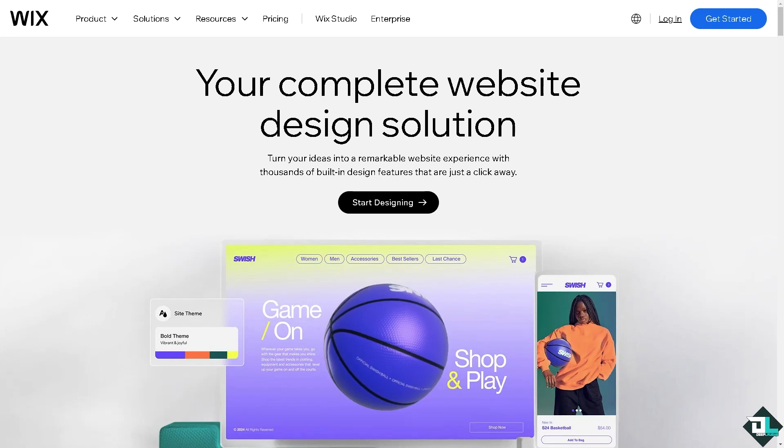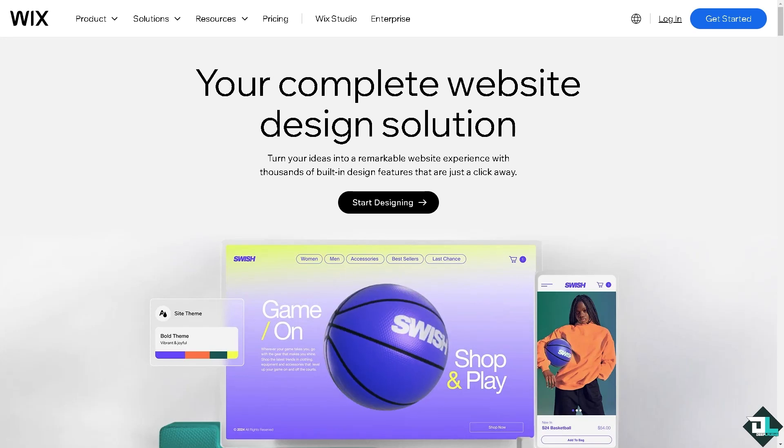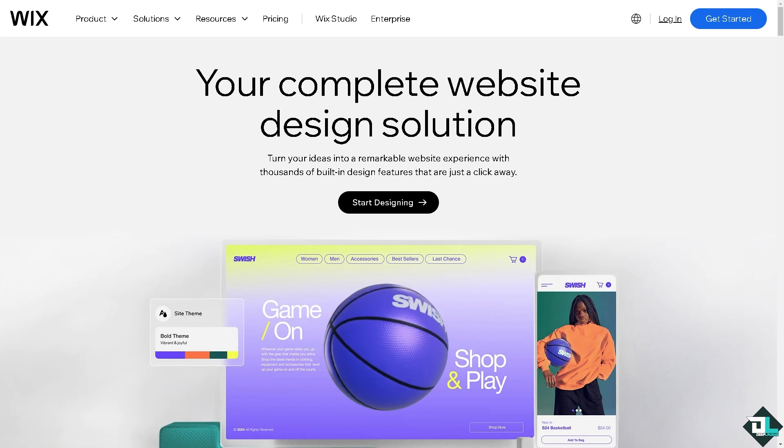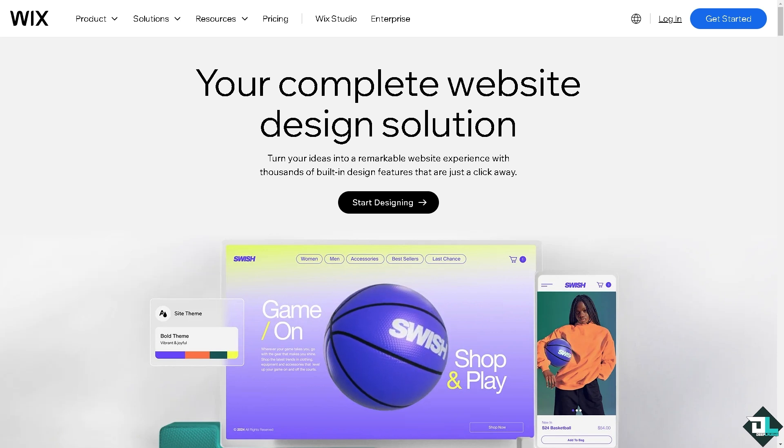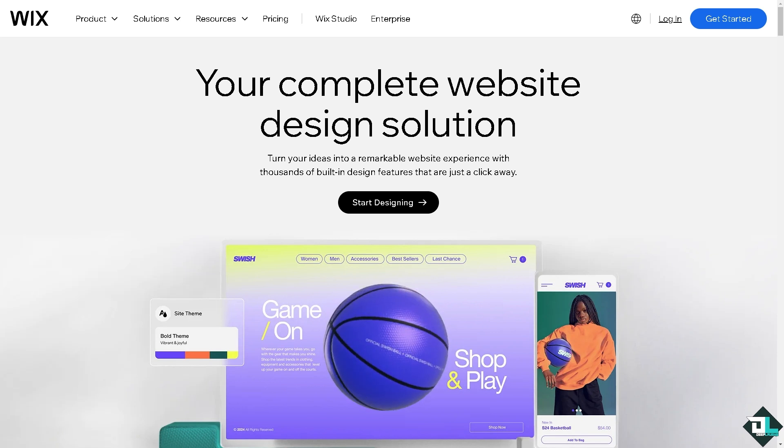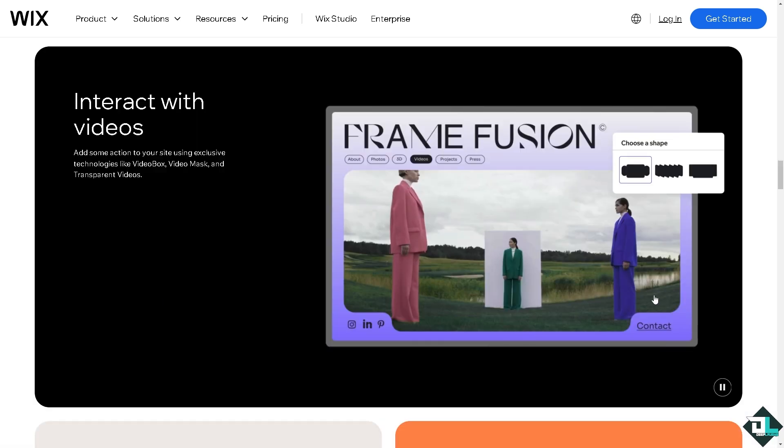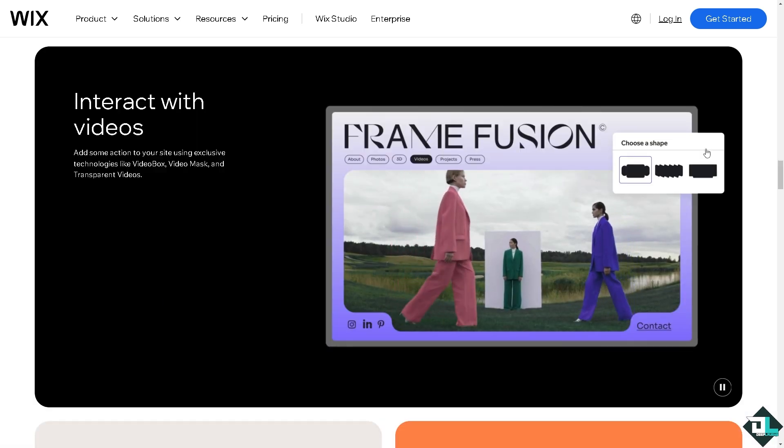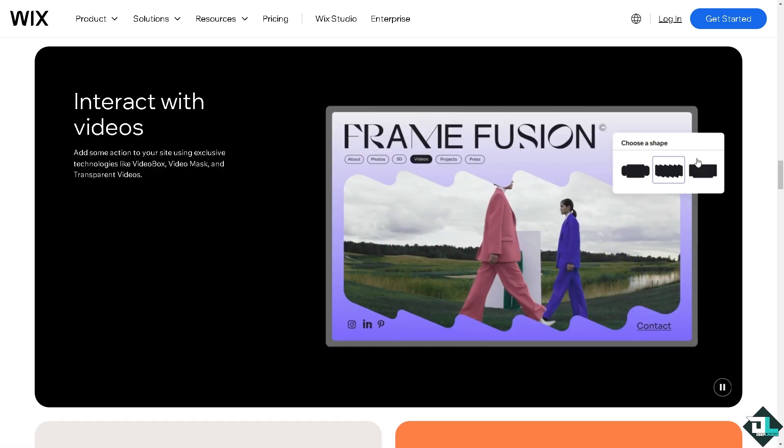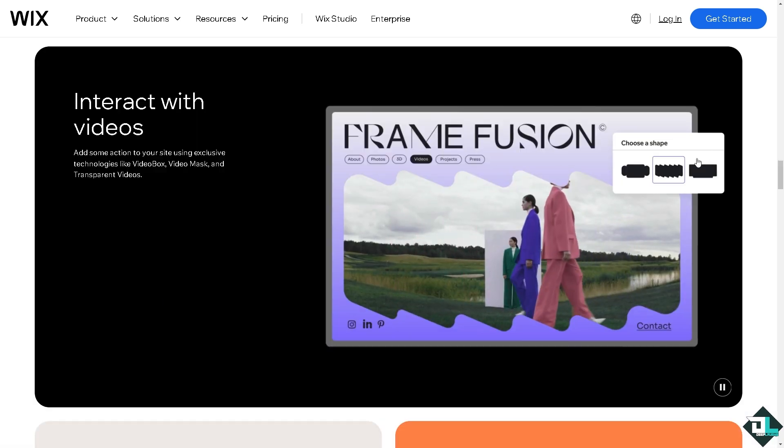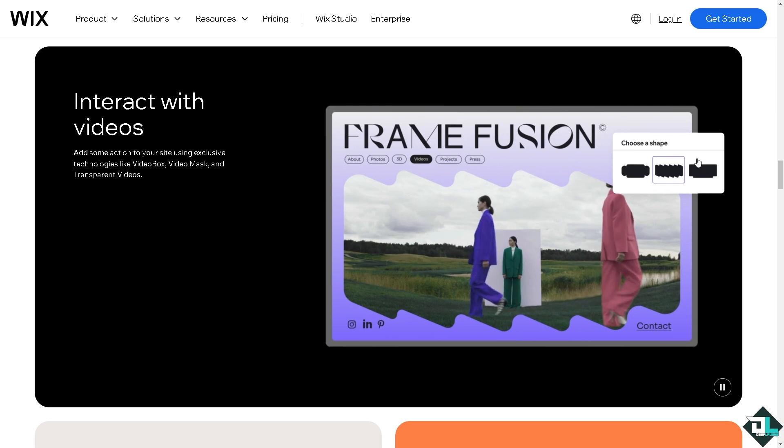Hey everybody and welcome back to our channel. In today's video we are going to show you how to forward emails on Wix. Let's begin. Now the first thing that you need to do is to log in using your credentials.